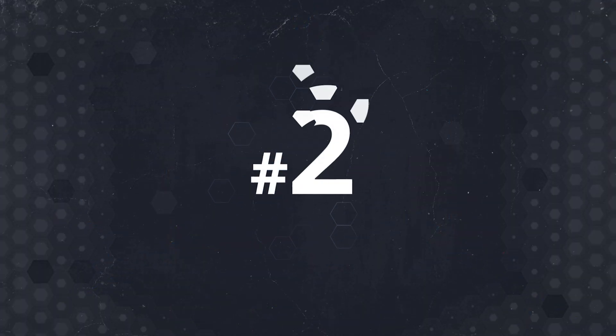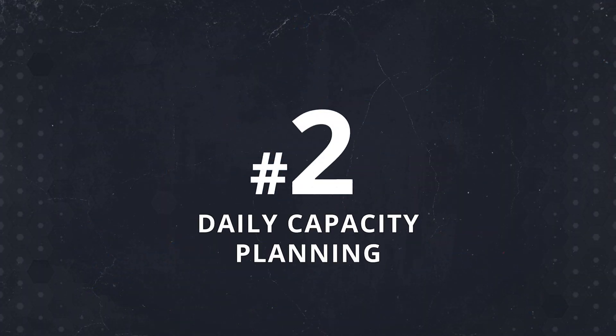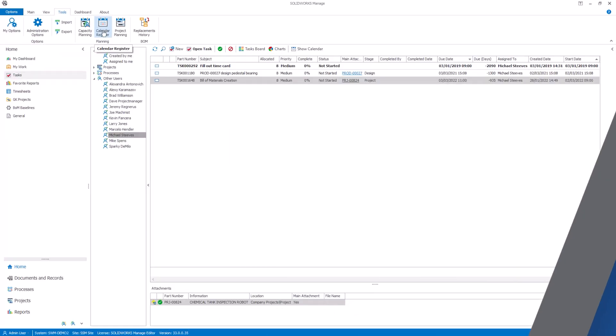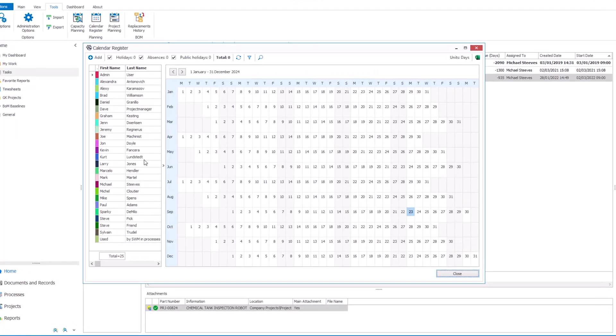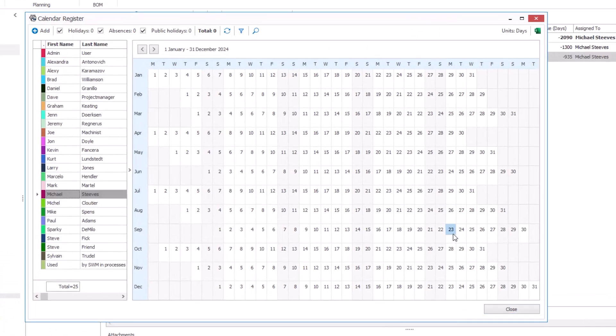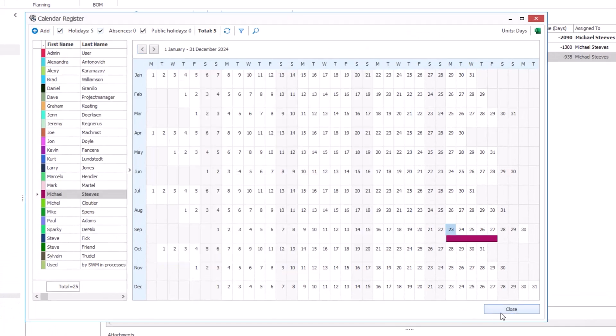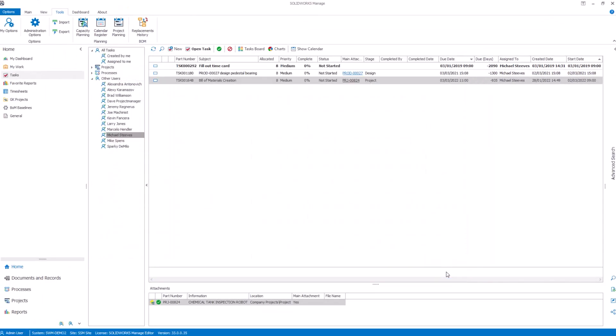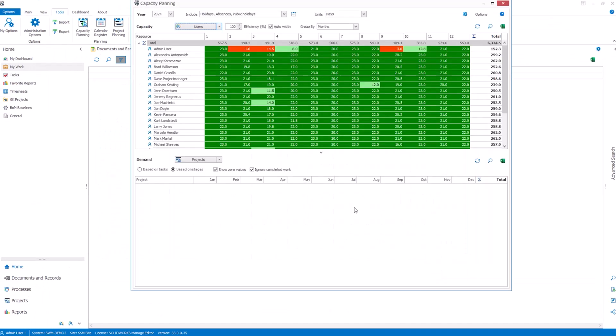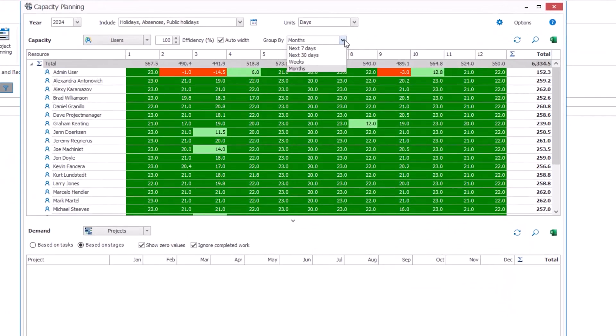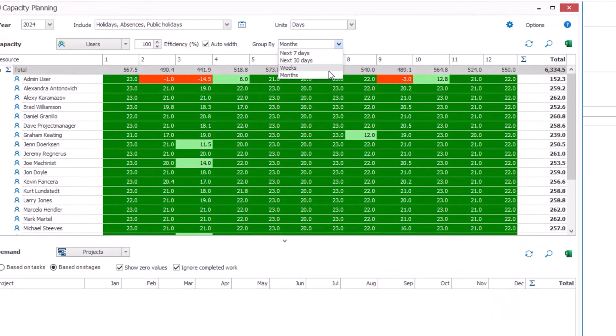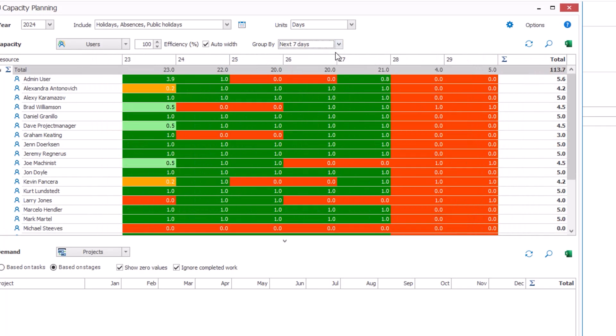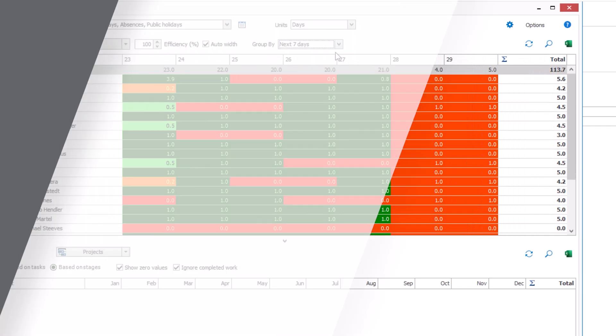At number 2, we have daily capacity planning. Now you can view and manage your team's availability on a daily basis, with options to plan for the next 7 days, 30 days or more. This gives you a clearer picture of resource availability, making it easier to allocate tasks and meet deadlines.